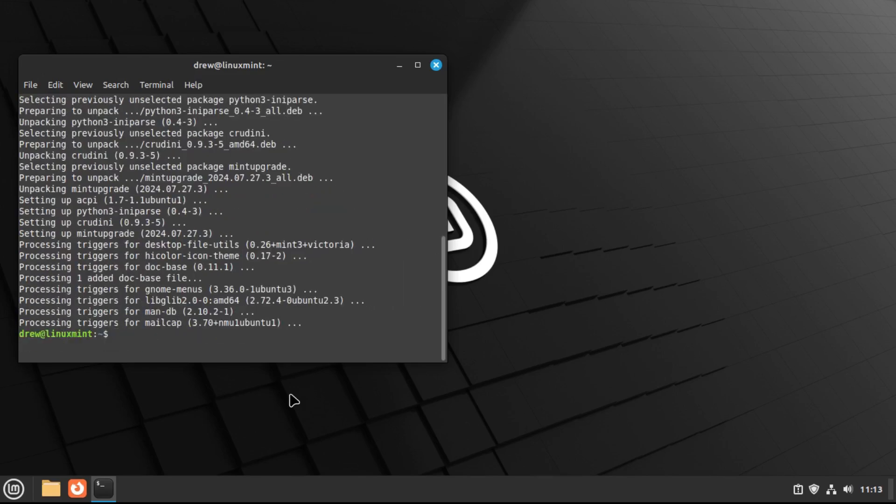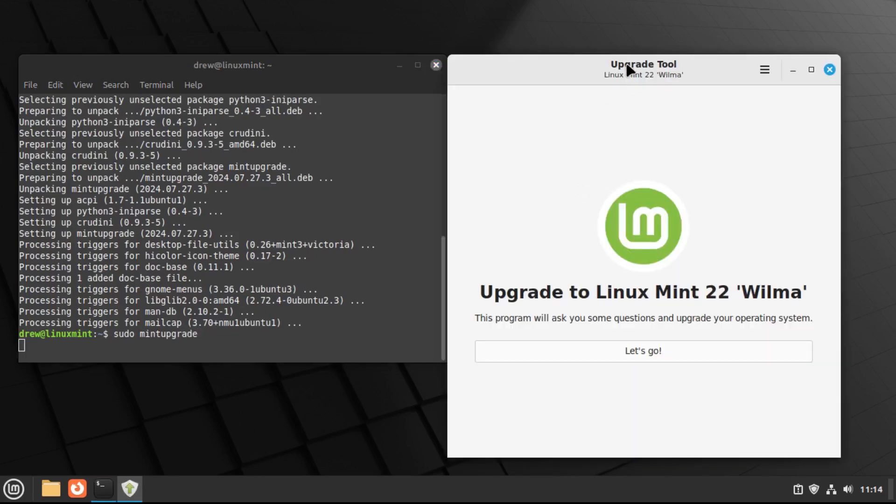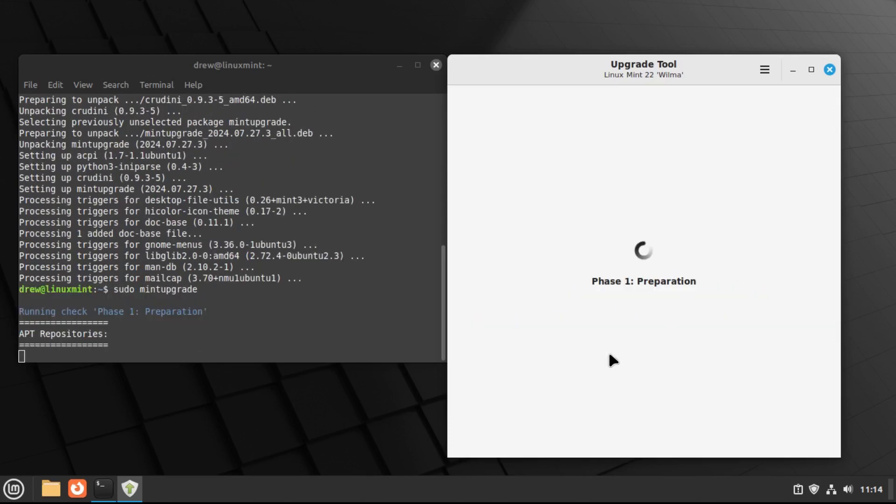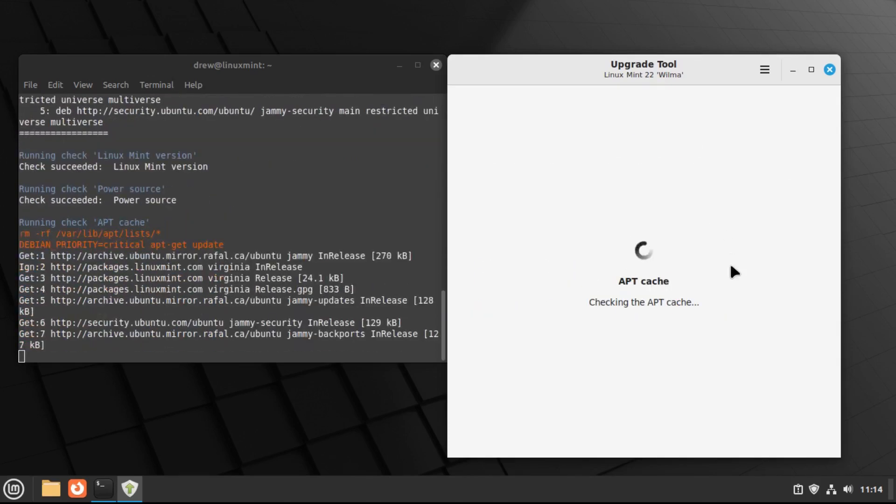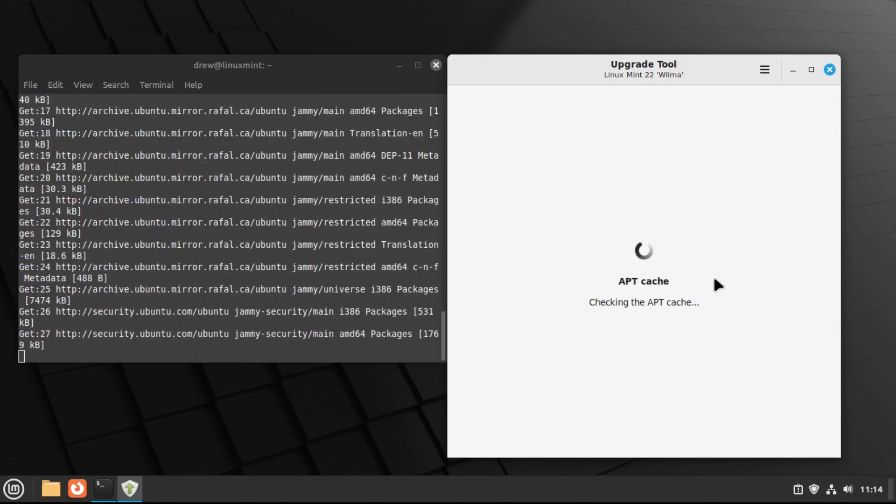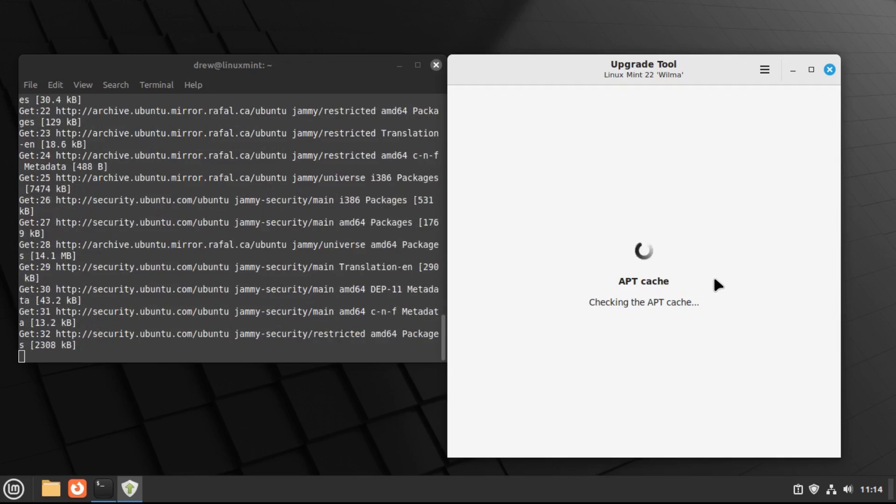And now once you've got the mint upgrade utility installed, you're going to run it with sudo mint upgrade. And now we're at the upgrade tool. So let's just follow the onscreen instructions. It's going to prepare for the upgrade.